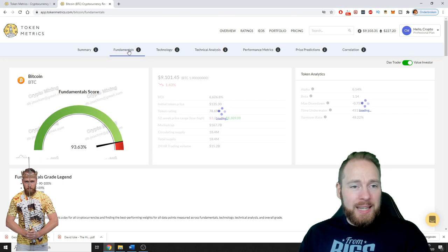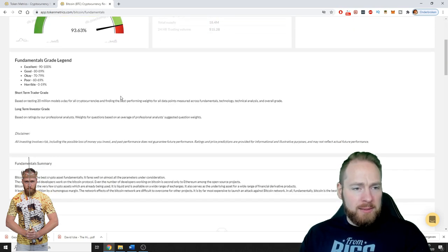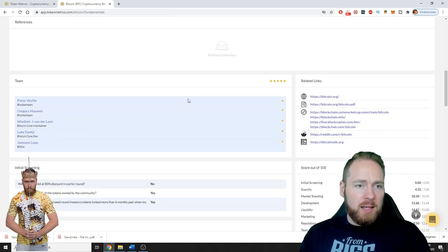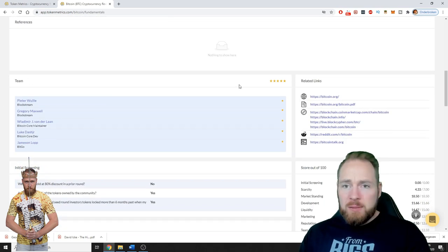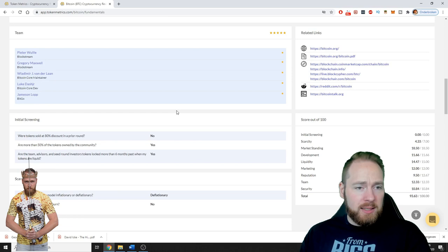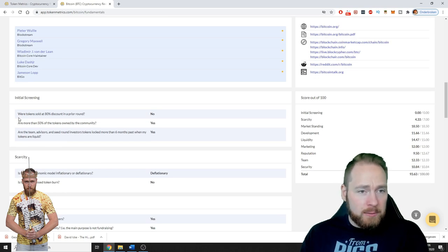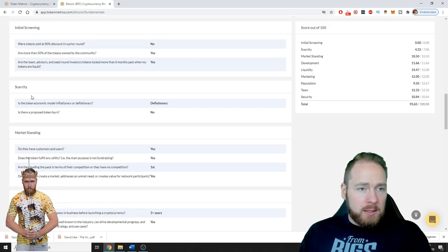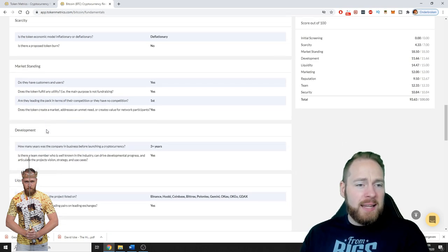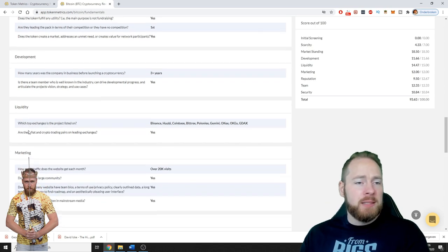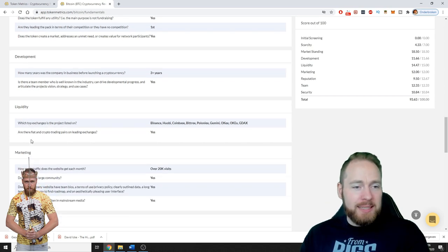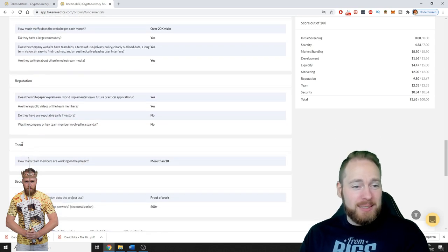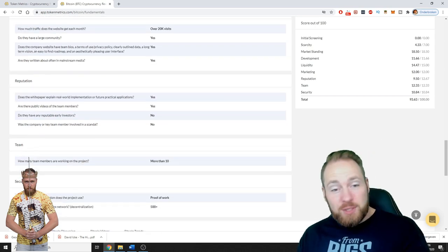You can check the in-depth fundamentals: the team, related links, initial screening, marketing scarcity.